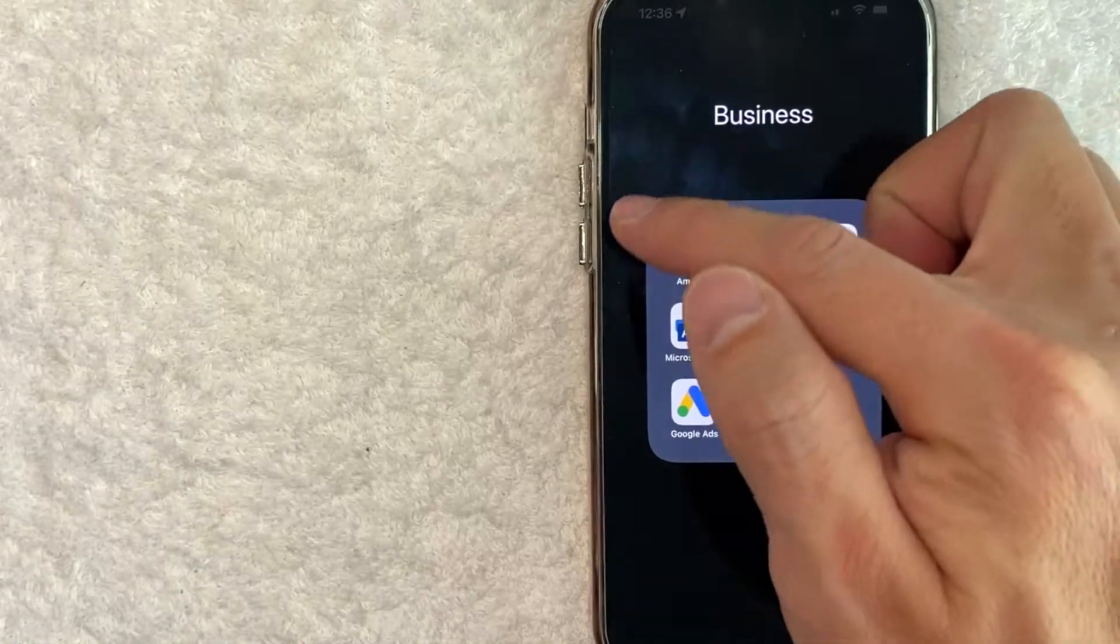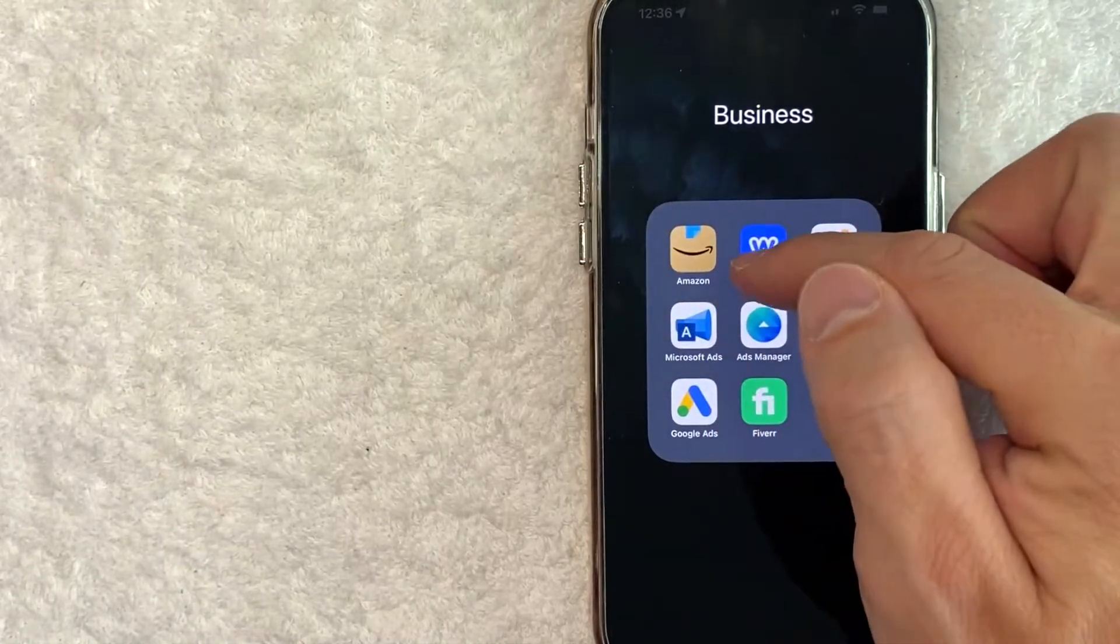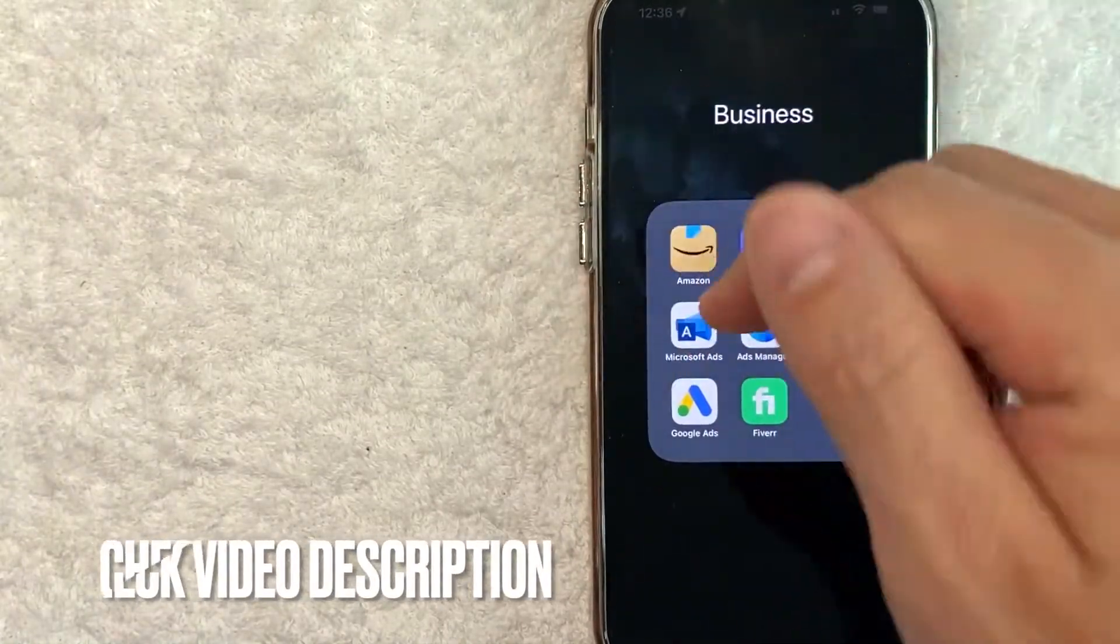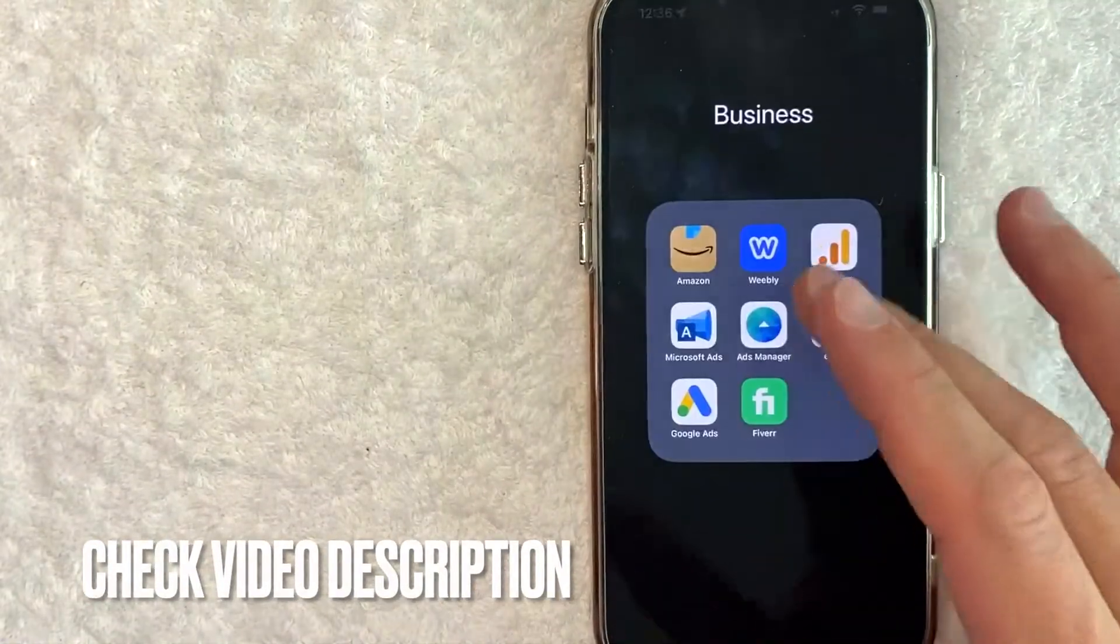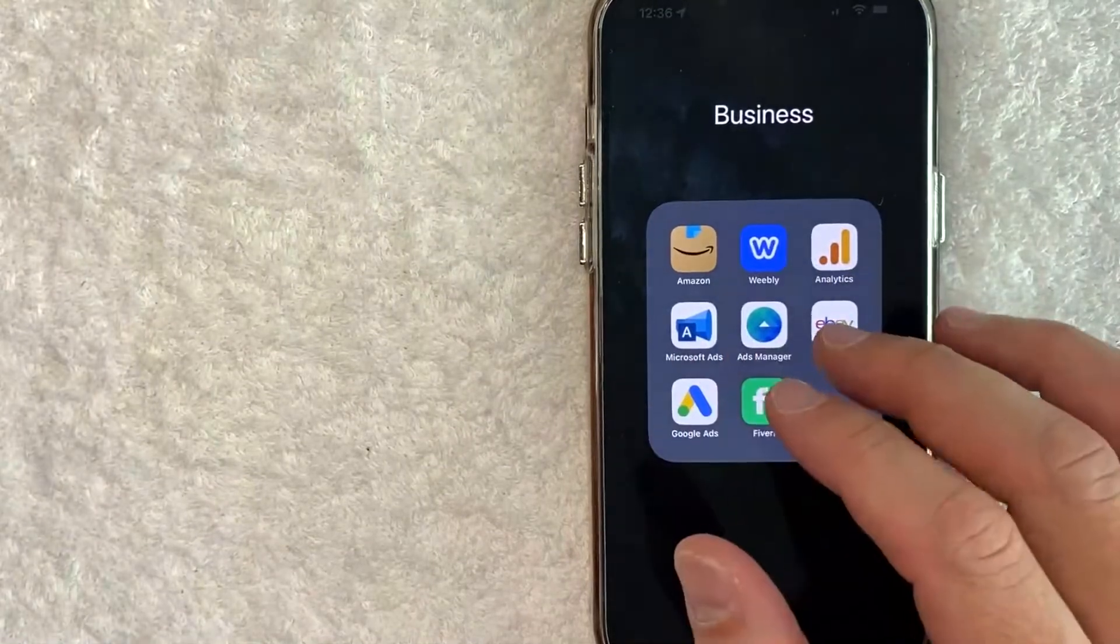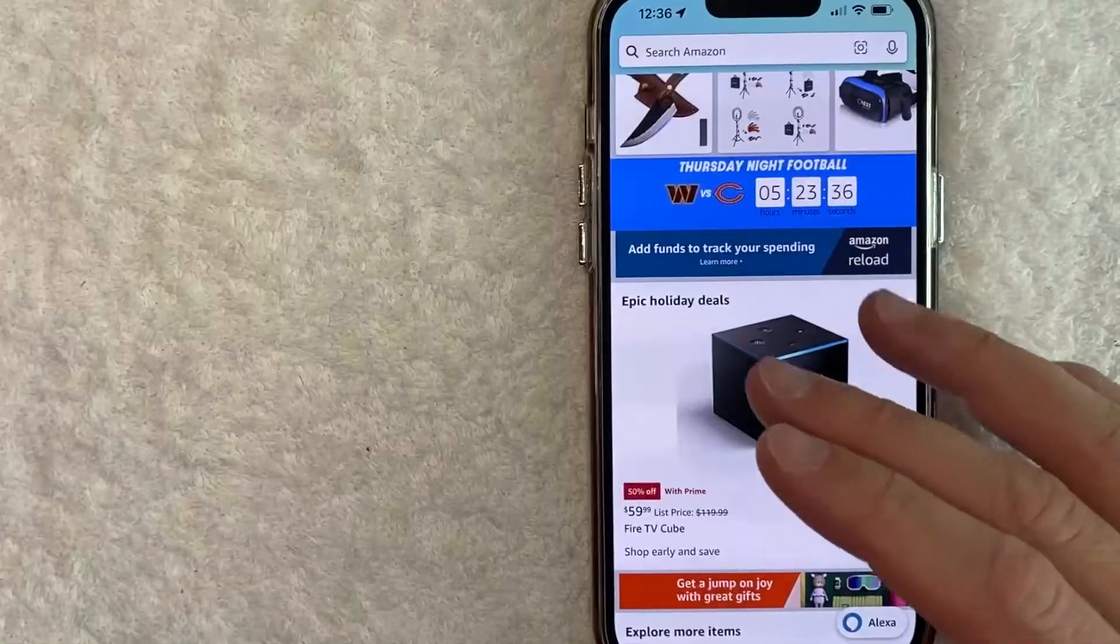It's a brown one right here on the top left. Check my video description. I'll try to leave the written instructions there as well, but I'm going to open up my Amazon app now.